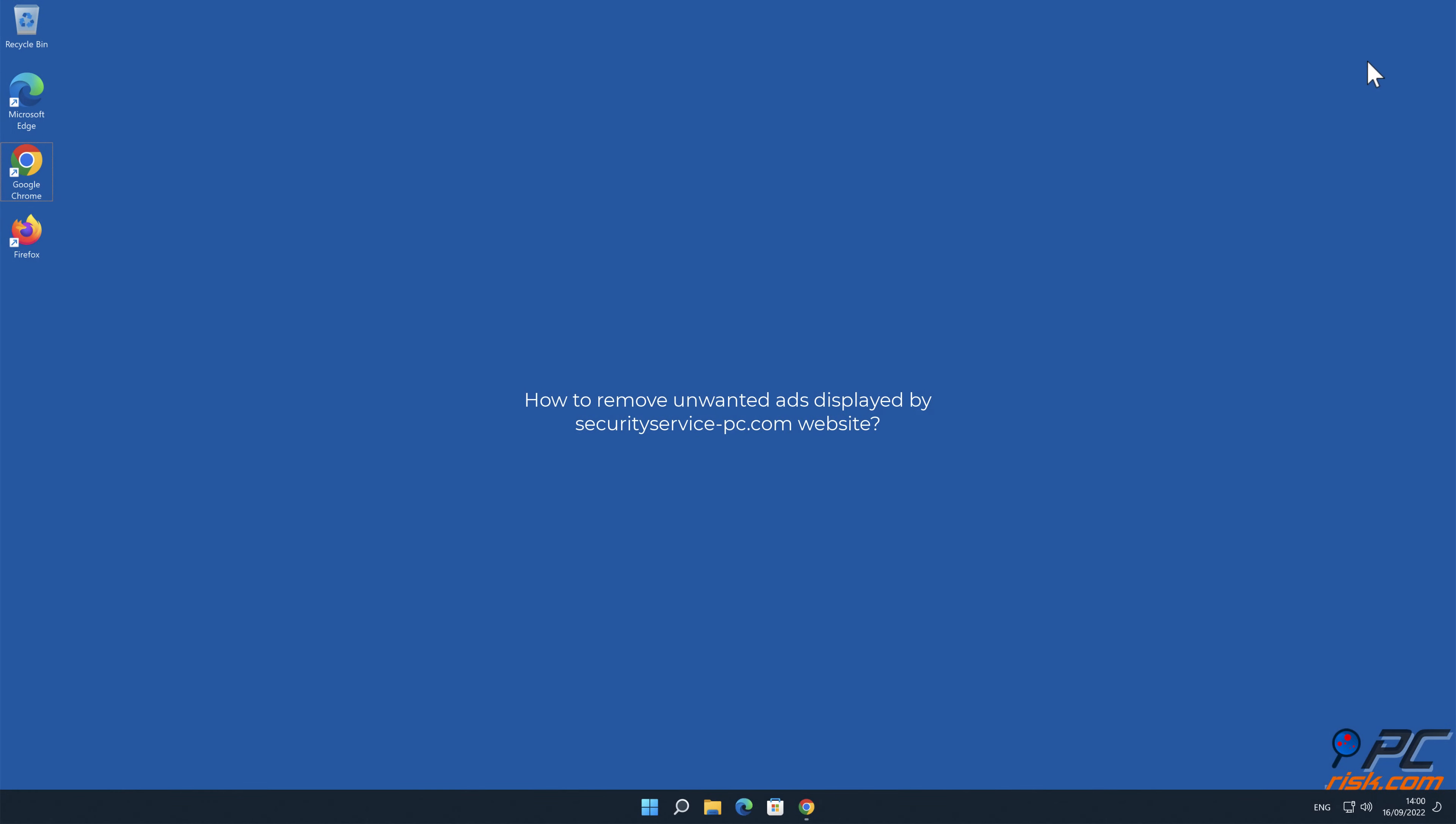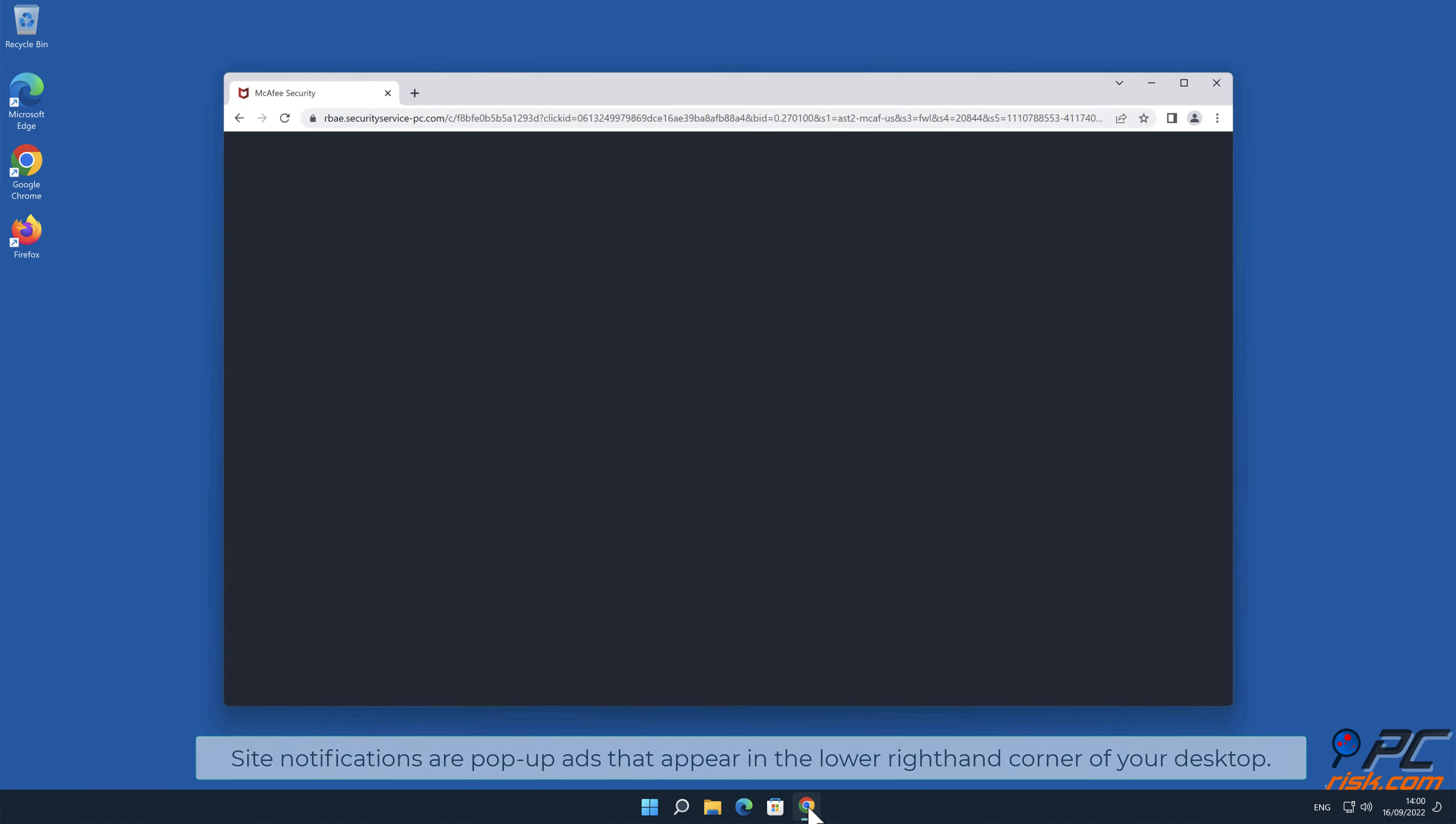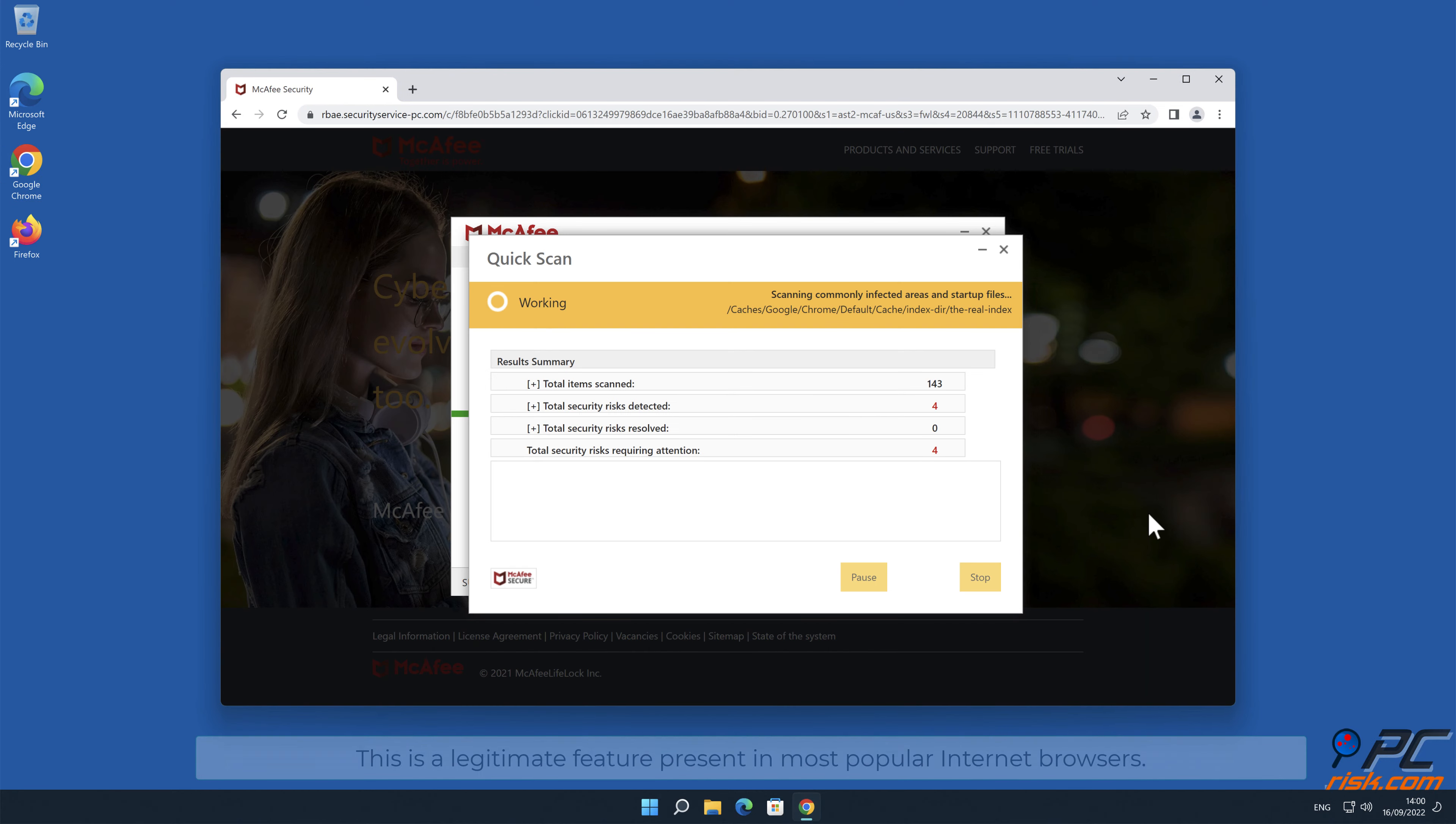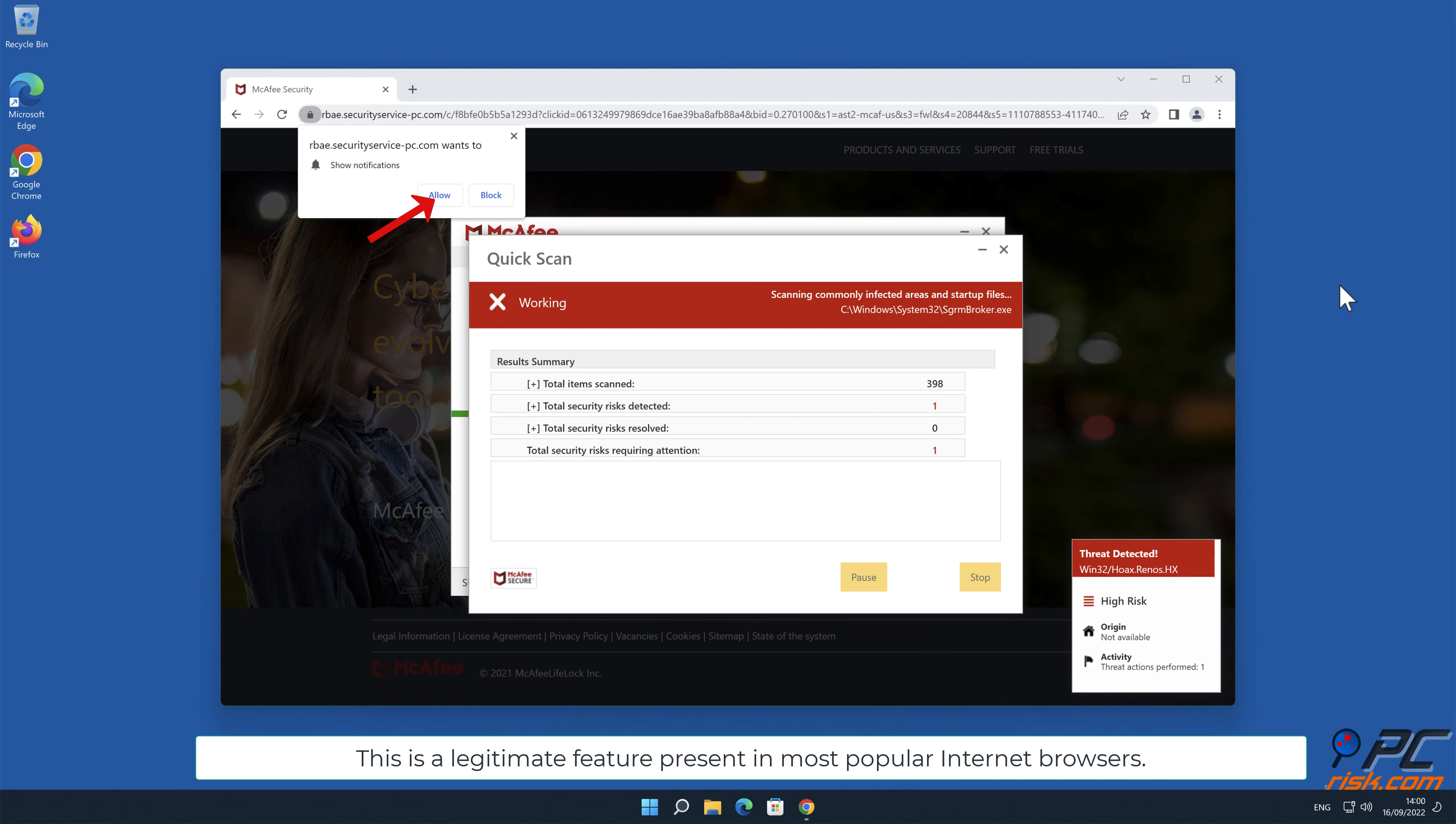In this video we will show you how to remove unwanted ads displayed by securityservice-pc.com website. Site notifications are pop-up ads that appear in the lower right-hand corner of your desktop. This is a legitimate feature present in most popular internet browsers.